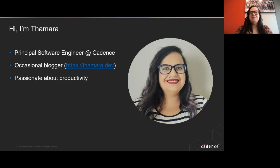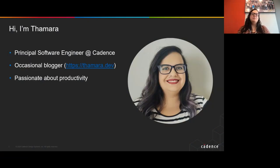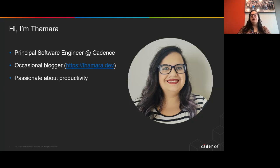My name is Tamar and I'm a principal software engineer working at Cadence. I'm also an occasional blogger and I'm very passionate about productivity.